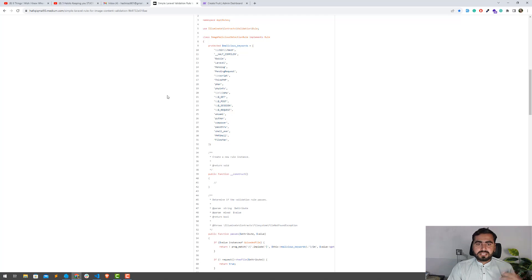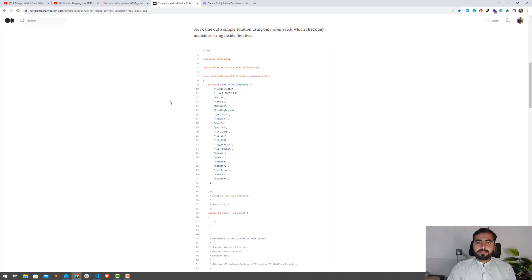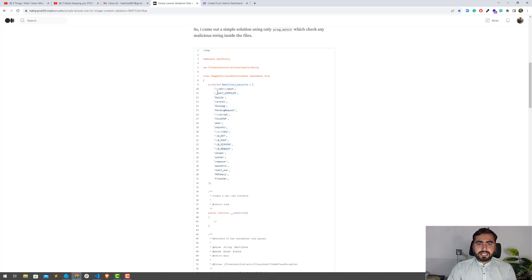I will also give you an example of how to generate this type of malicious image, and then we will implement all of this. Now the question is: how can we do this? Do we need to install any package? No — you just need to create a Laravel rule to do this.